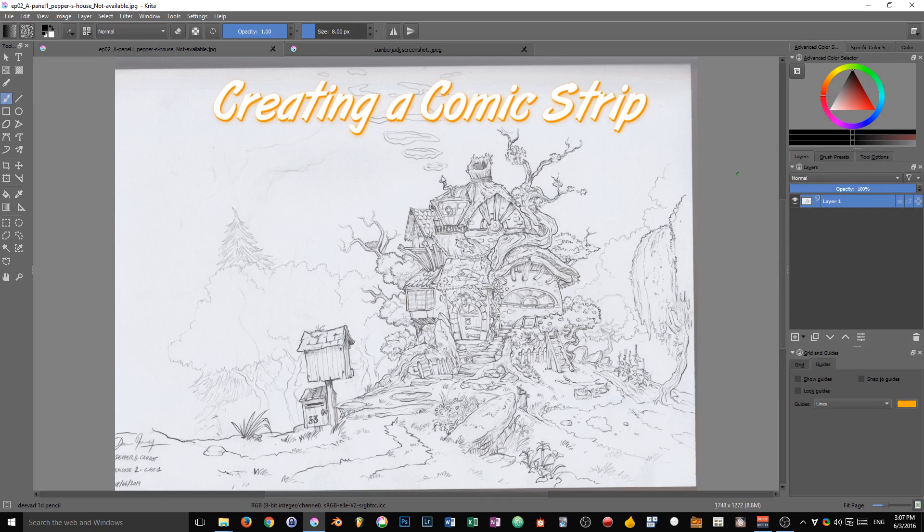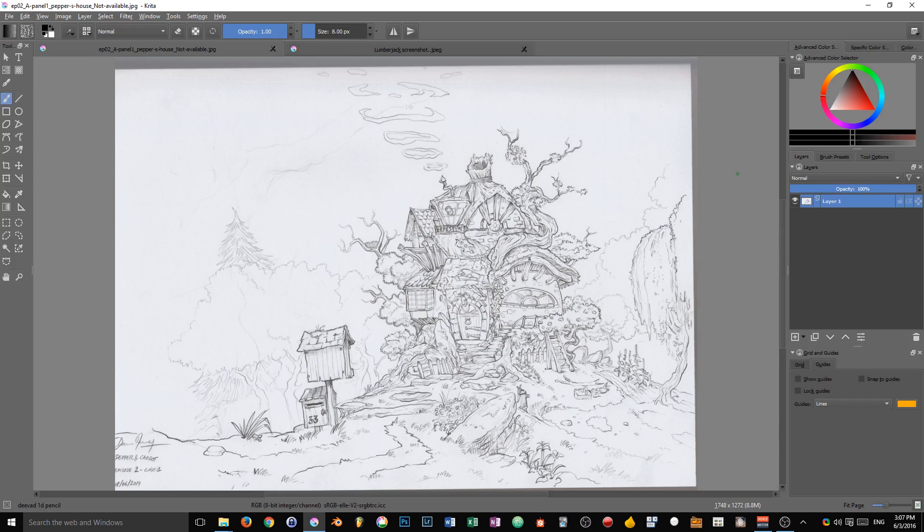Imagine for a moment that you have a video game and at the start you want to give the player a little background on the story, but you don't have the budget to create a cinematic.